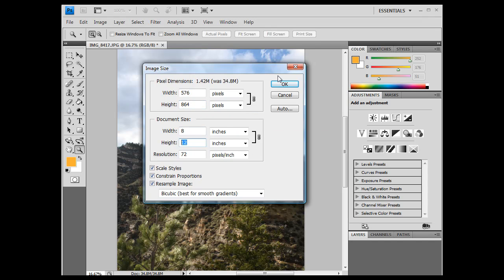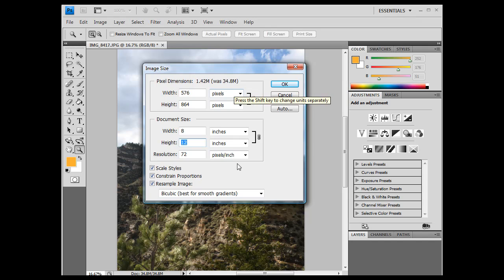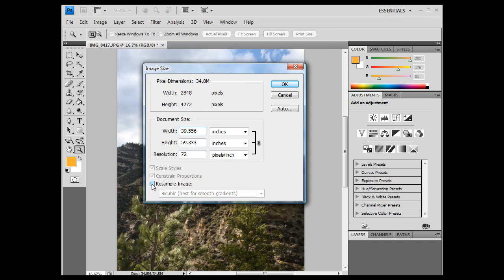So basically if we click OK right now, we lose, we lose resolution. Our image will go from 34 megabits down to 1 megabit, and we won't be able to print out a nice image. It will not print out nicely at 8 by 12, so we have to turn off resample image,